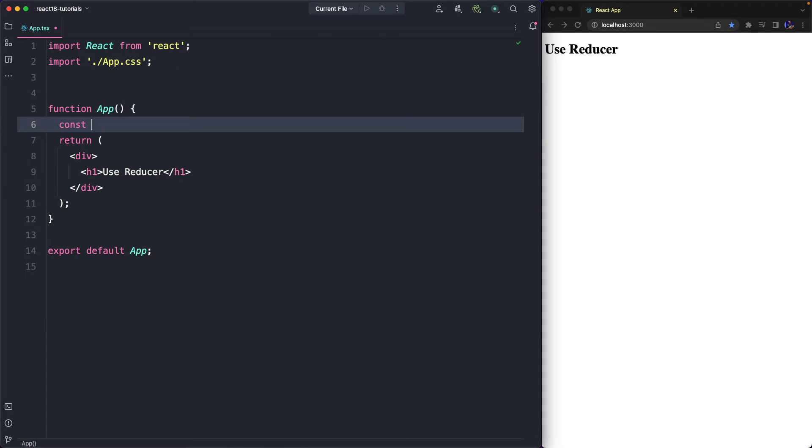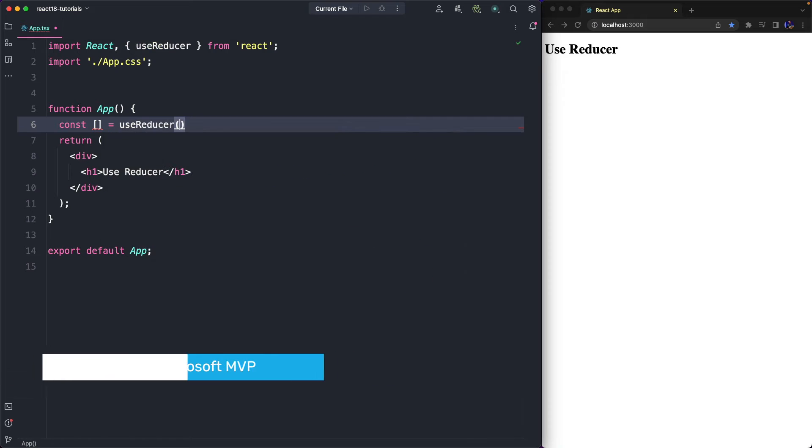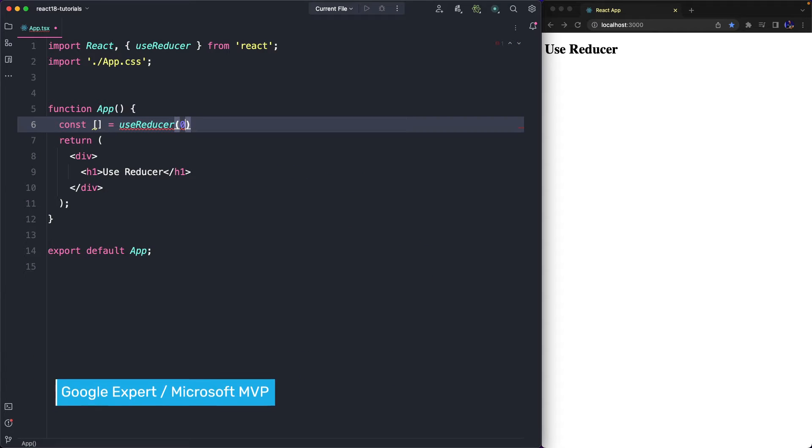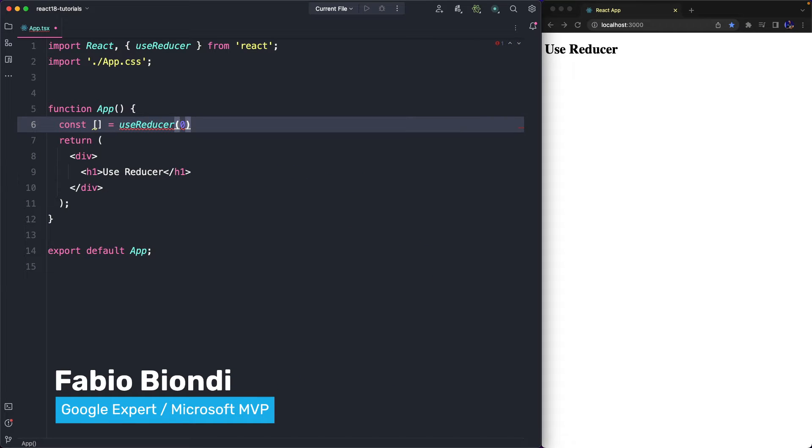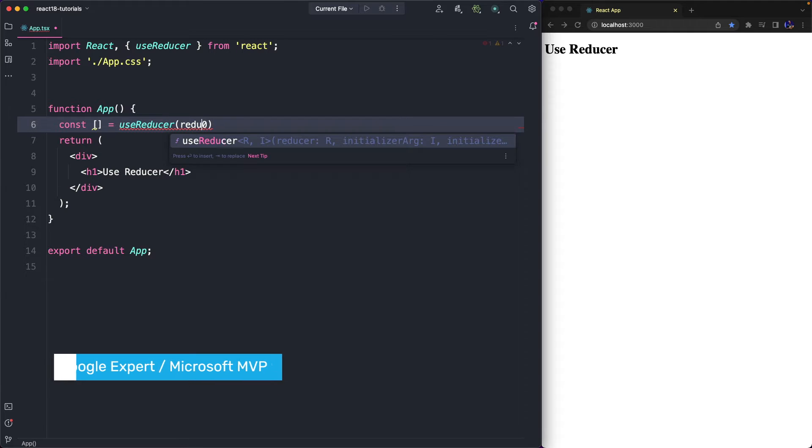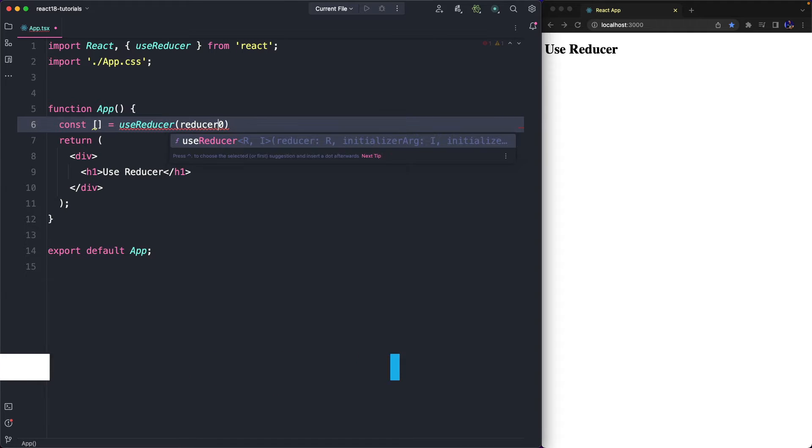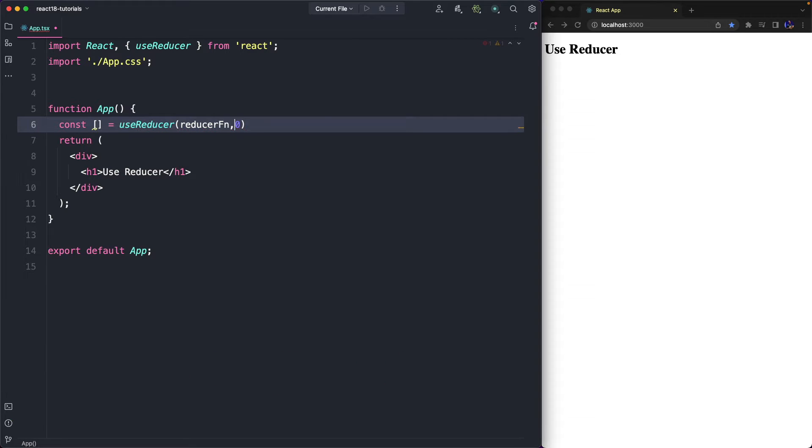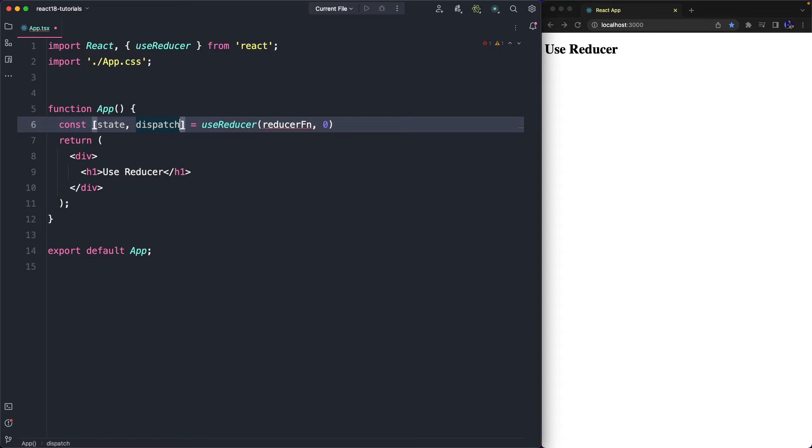The first step we have to do is import UseReducer from the React package. This hook requires at least two parameters. The first one is the Reducer function that we will talk about later, and the second one is the initial state. The hook returns two parameters: the state and the dispatch.